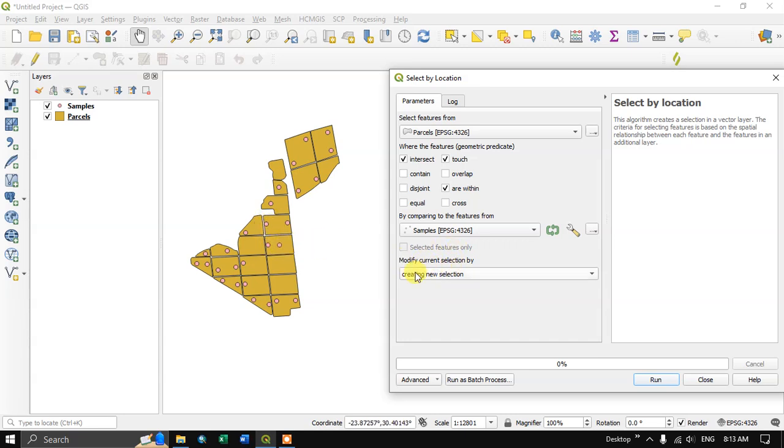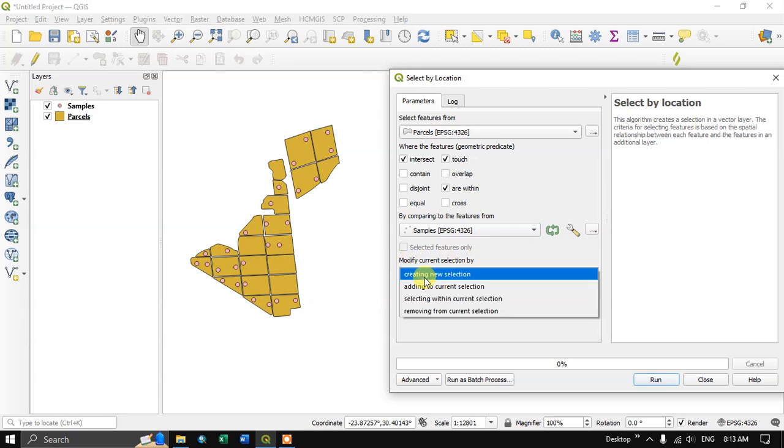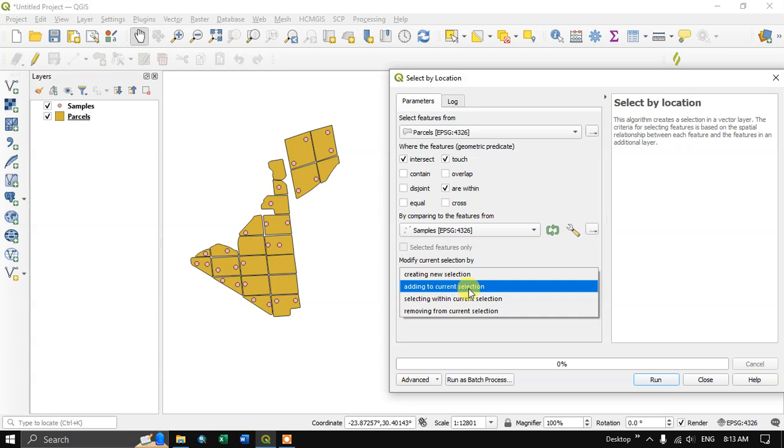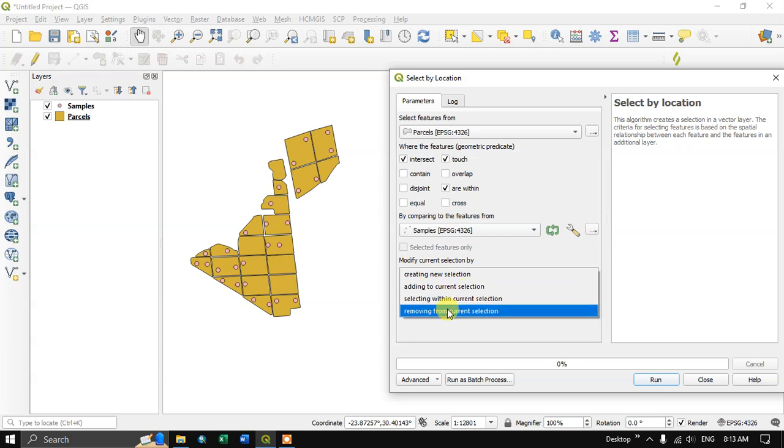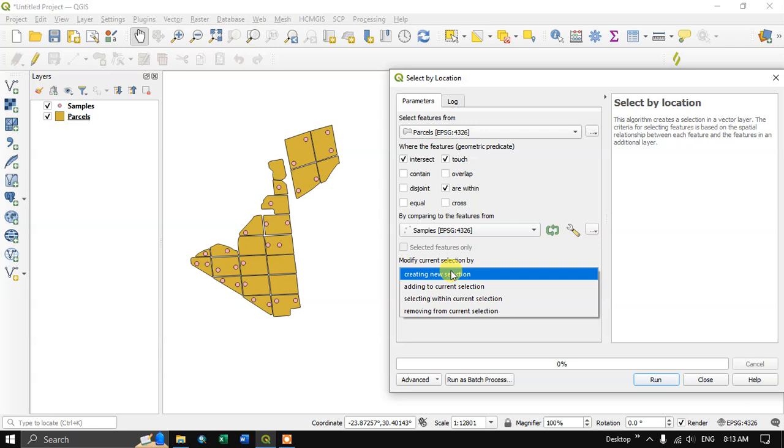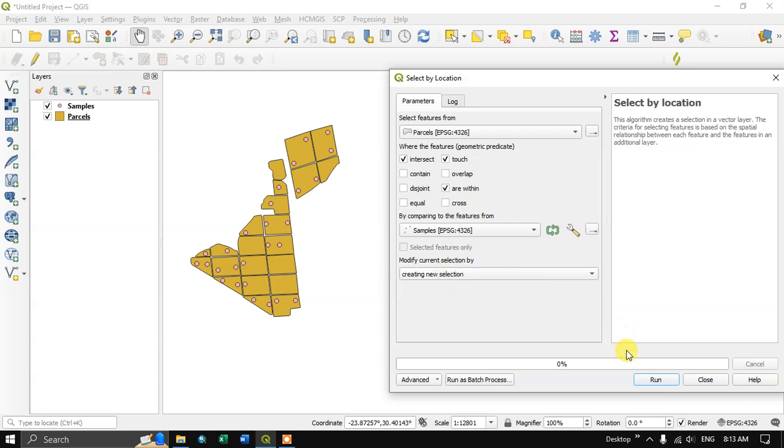You can see here modify the current selection by you can create a new selection or add to the current selection, selecting within selection, removing from the selection. Likewise options are there. So I am going to use creating new selection. So let us run it.